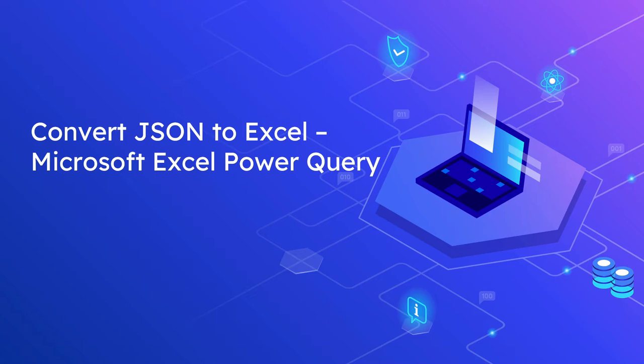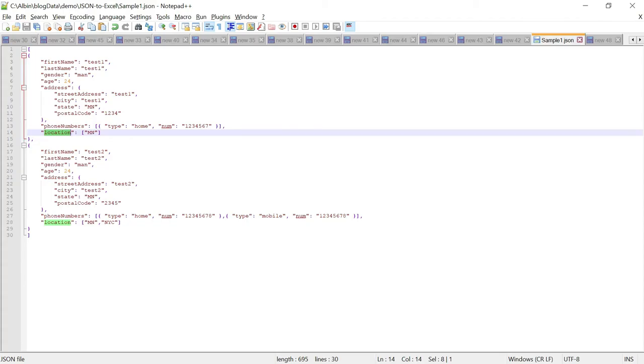Let us now see how to use Excel Power Query to convert the JSON data to an Excel sheet. I have a sample JSON file. Let me show you. This is my sample JSON data. This is an array of data, JSON array with two objects in it.